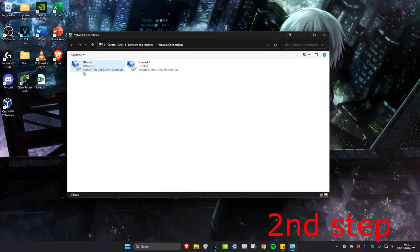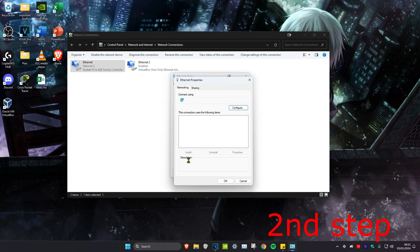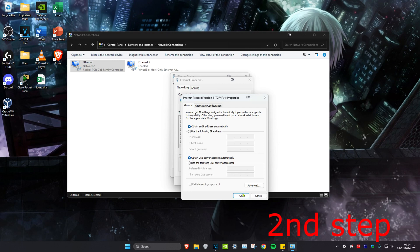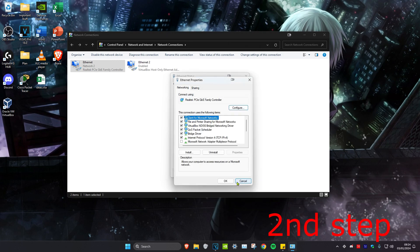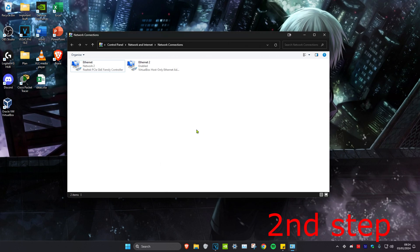Once we do that, we're going to head back into our network connection and then click on Properties, and then we're going to click on Internet Protocol Version 4. You want to make sure that obtain IP address automatically has been ticked and obtain DNS server address automatically has also been ticked, and click OK. Click OK again and click Close.